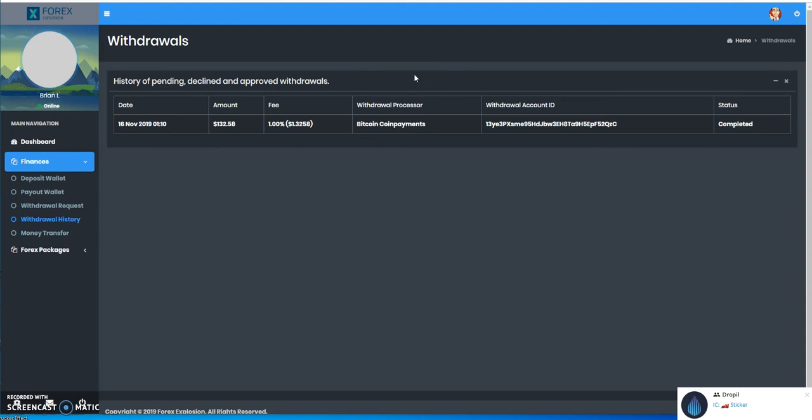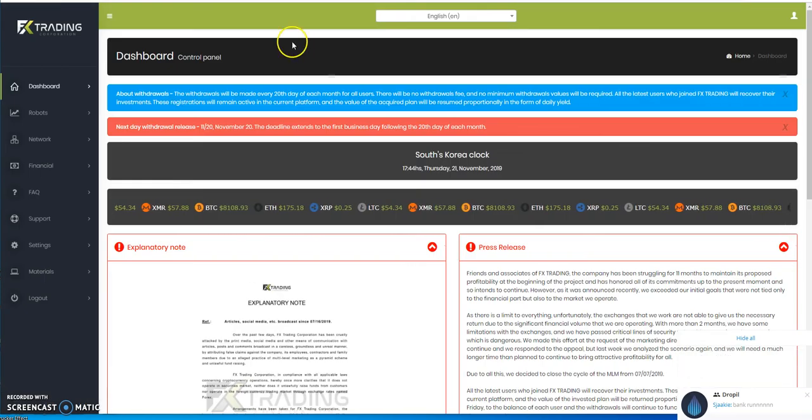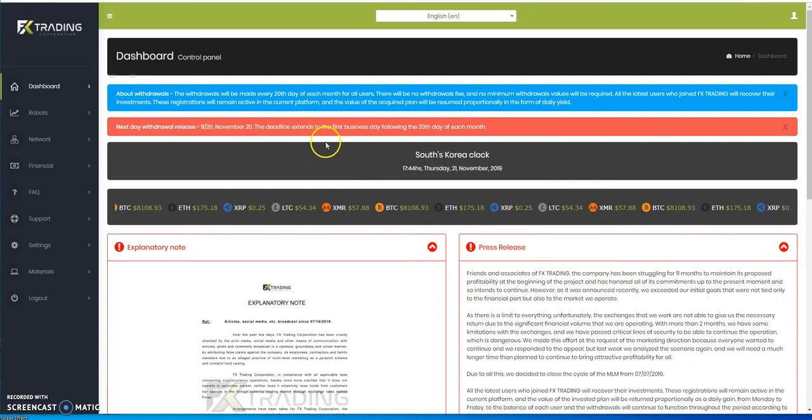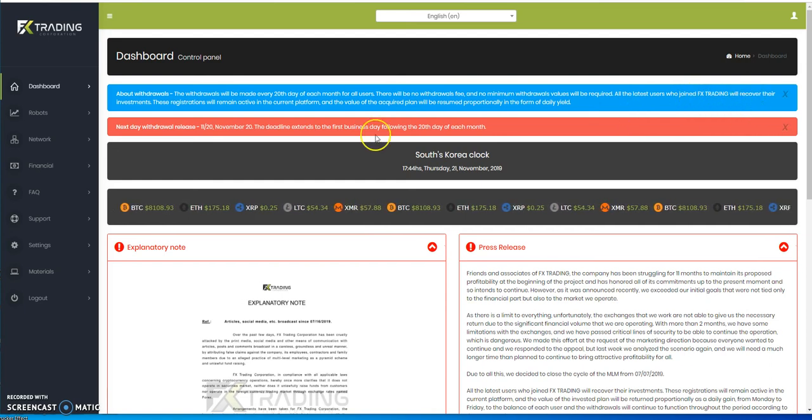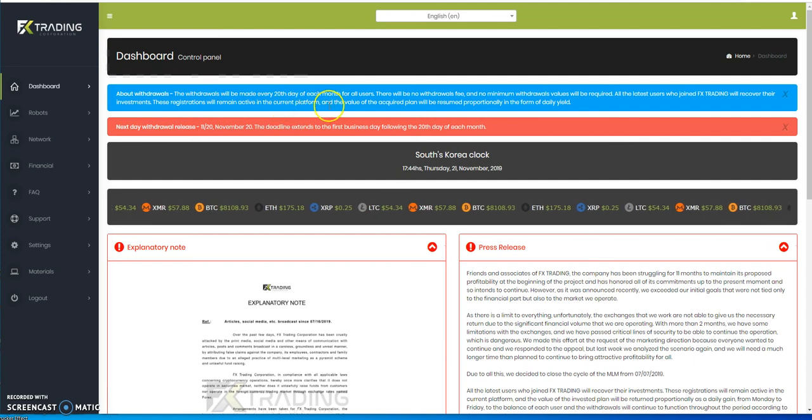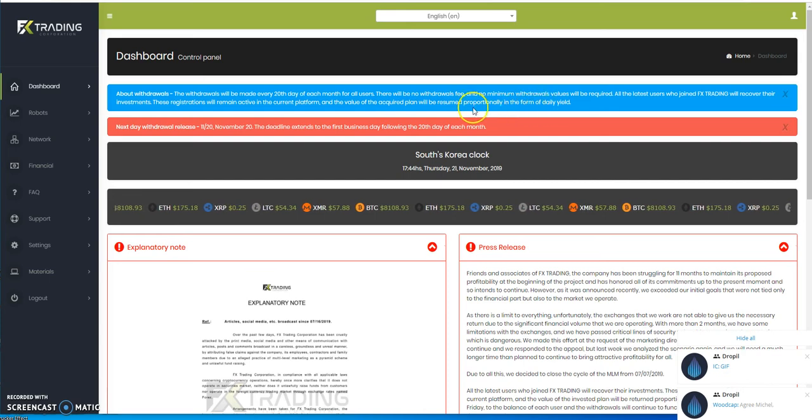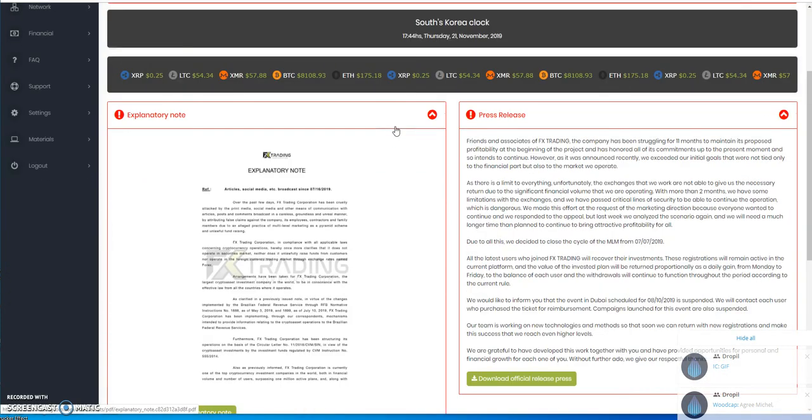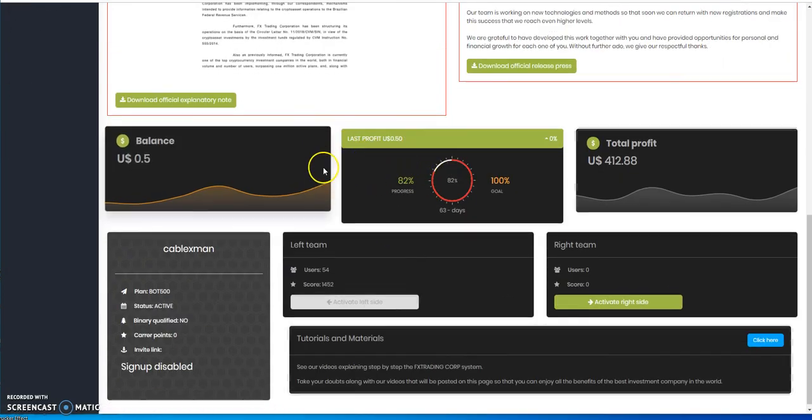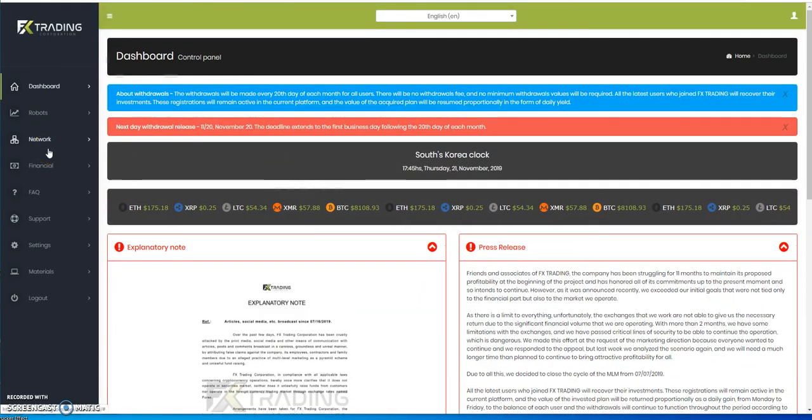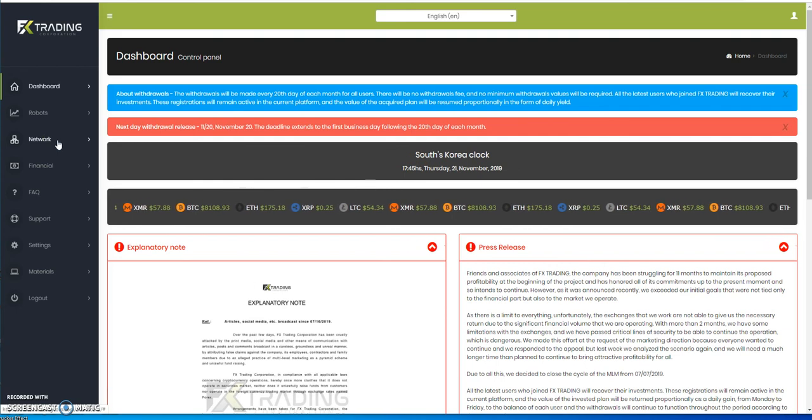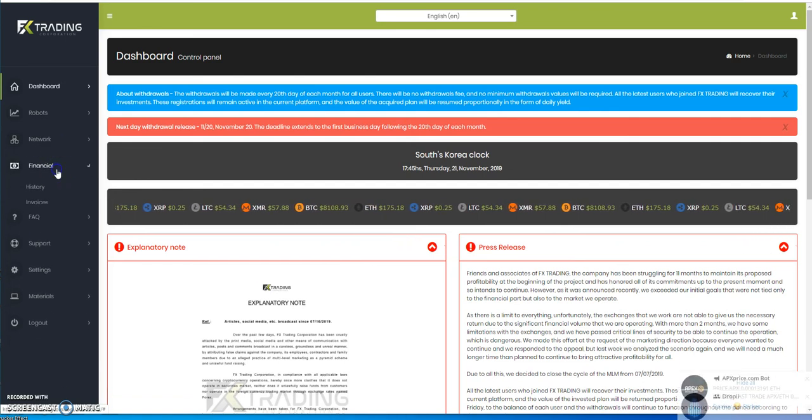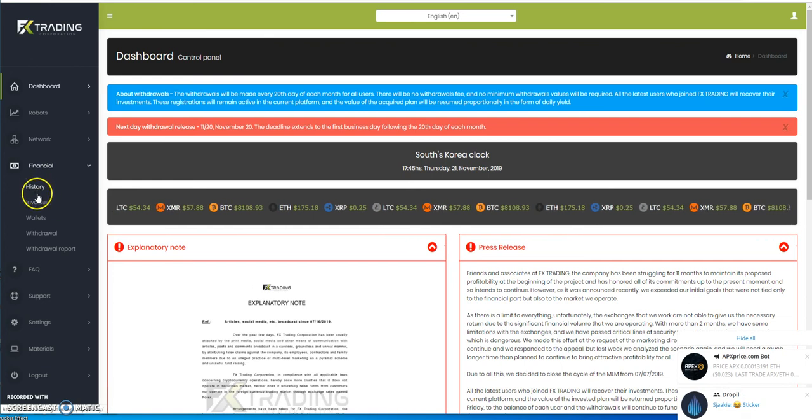Moving on, FX Trading. Withdrawals will be made every 20th day of each month for all users. There's no fees. Latest users who join FX Trading will recover their investments, which is a good thing. They'll remain active and the value of the capture plan would be resumed proportionally in daily yields. On the 20th, it was actually the 19th because Korea is about 13 hours ahead of US time.